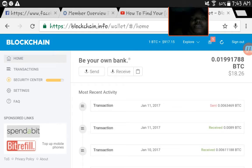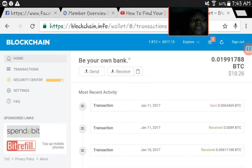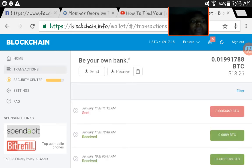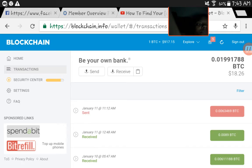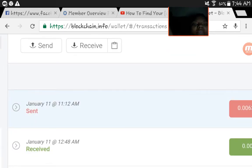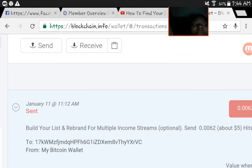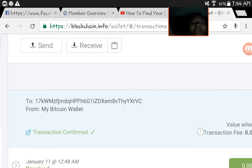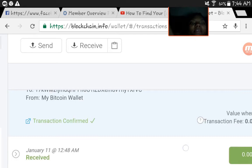So now I'm going to come over here and click on Send.